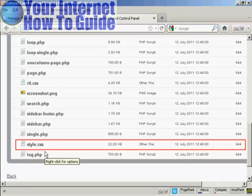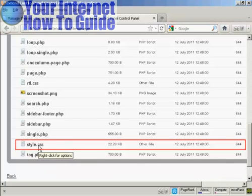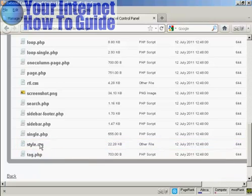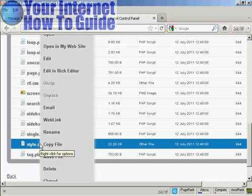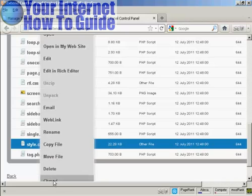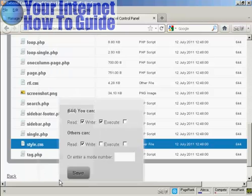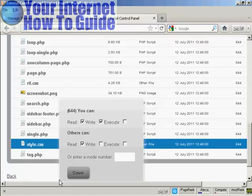You'll see there's lots of different files that make up a WordPress theme. You need to change the permissions to make it editable. What you have to do is right-click and then come down to where it says CHMOD.